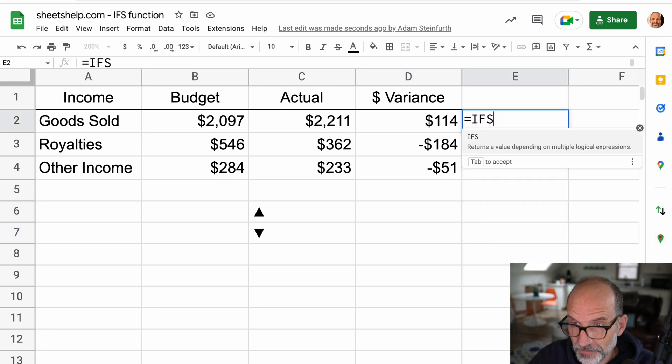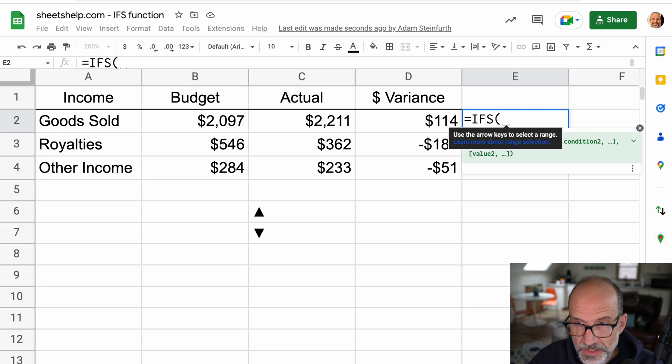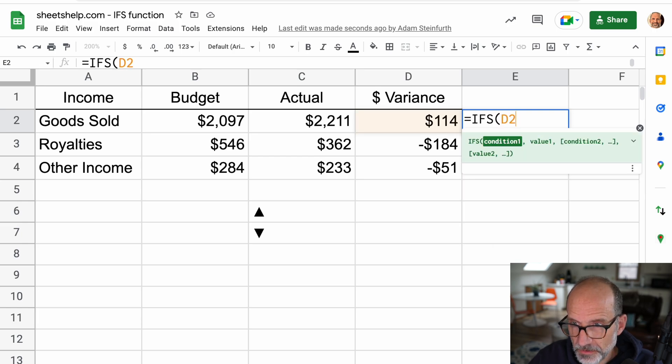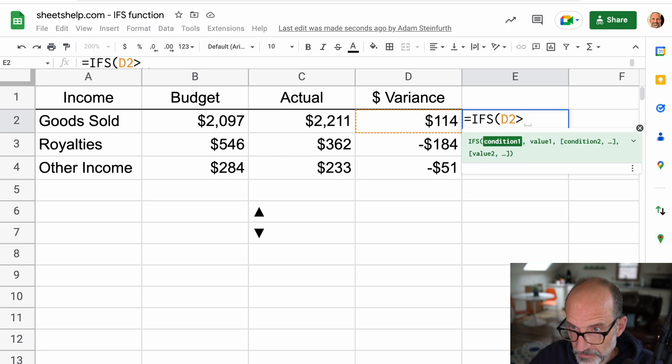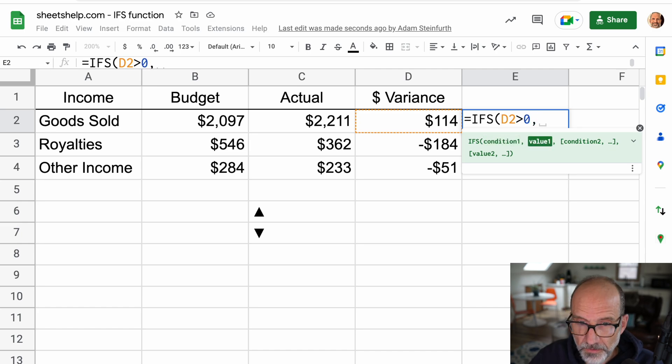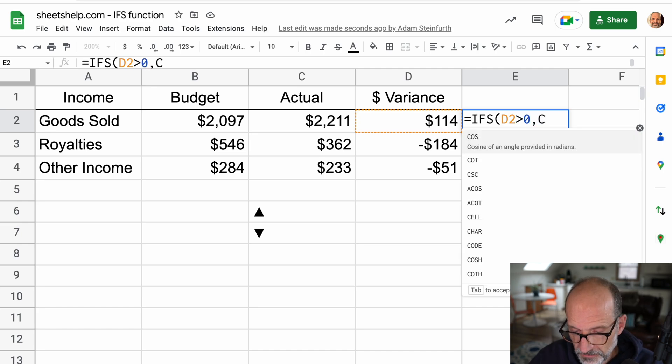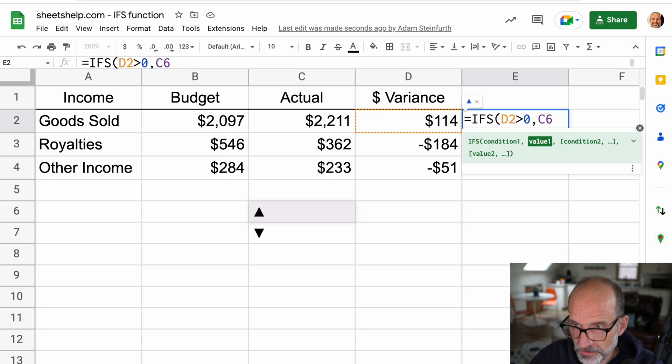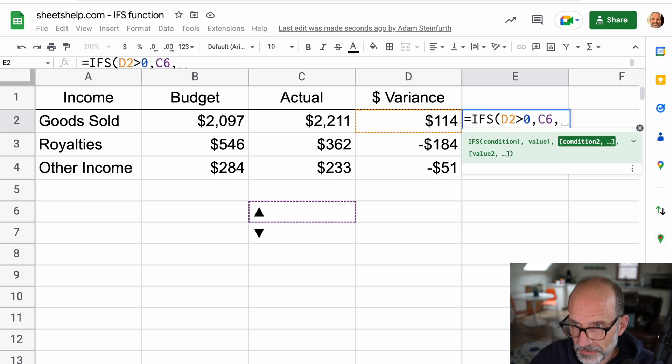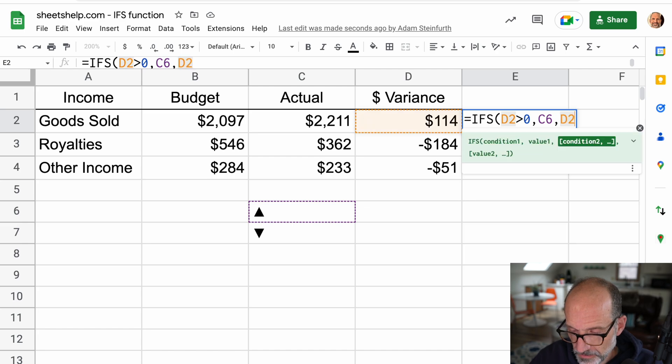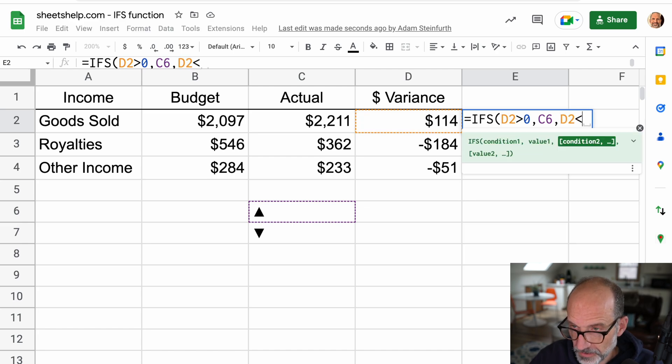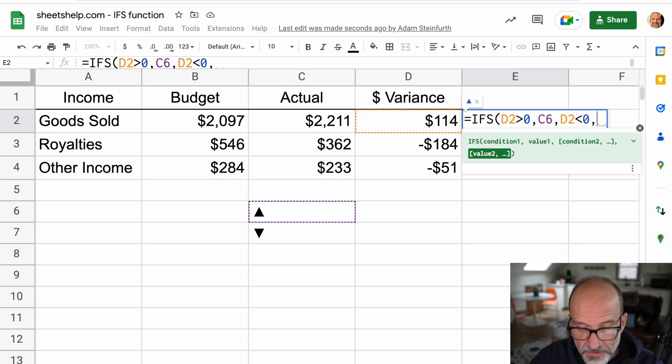And we'll say IFS D2 is greater than zero, return, I'll just reference it here, C6. That'll bring the triangle in. If D2 is less than zero, return C7.